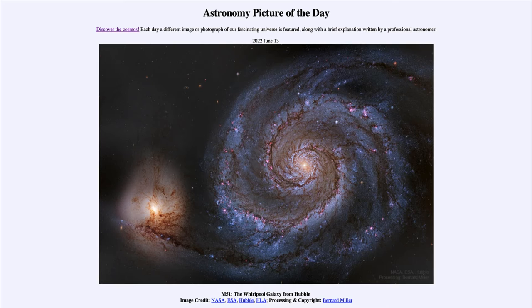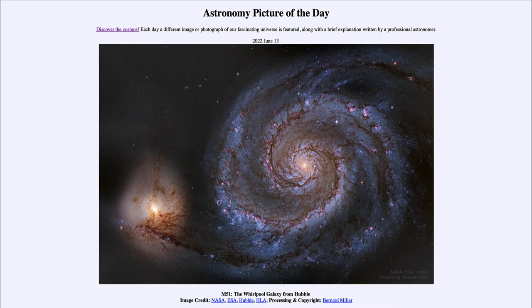Here we have an image from the Hubble Space Telescope of the galaxy known as M51, or the Whirlpool Galaxy — a relatively nearby galaxy, only about 30 million light years away, and a little smaller than our Milky Way at about 60,000 light years across instead of closer to a hundred thousand. It is a very prominent galaxy; we're looking at it almost from above, face-on, and we can see the great spiral arms swirling out from the center.